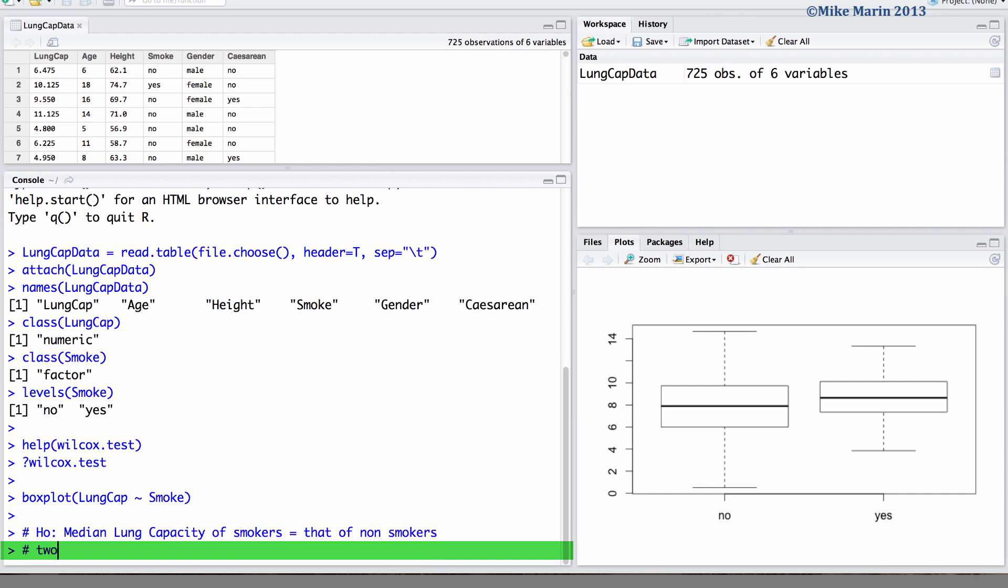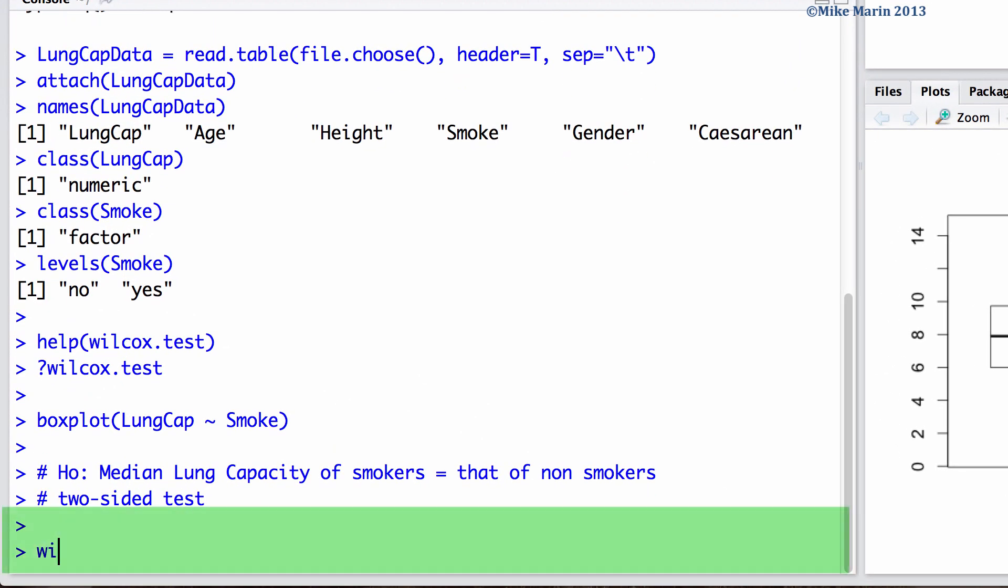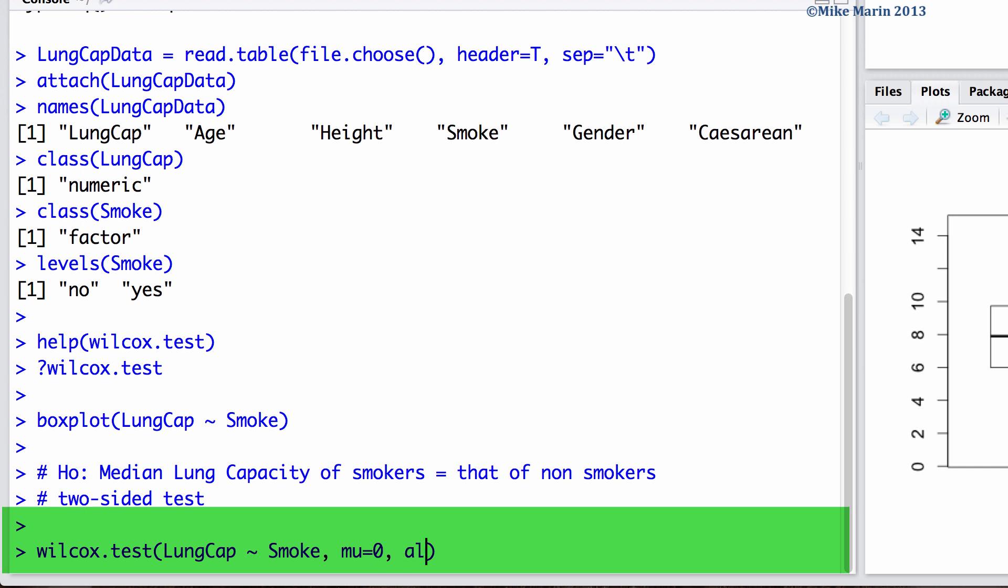Let's also go ahead and conduct a two-sided test. We can do this test in R using the wilcox.test command. Here we would like to compare lung capacities for smokers and non-smokers. We can set the mu argument equal to zero to test that the difference in medians is zero. We can use the alt argument to specify that we would like a two-sided alternative. We can use the conf.int argument and set this equal to true to have a non-parametric confidence interval returned to us.